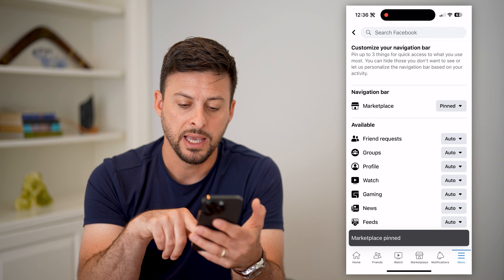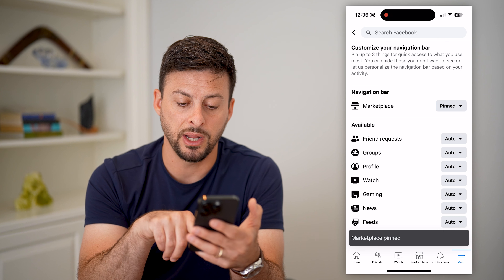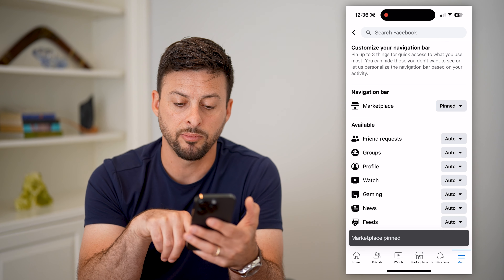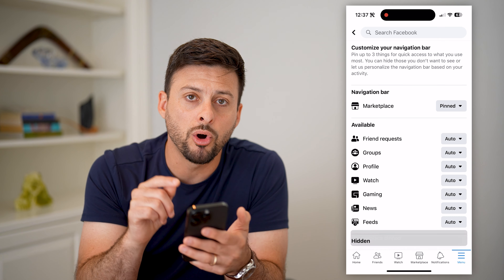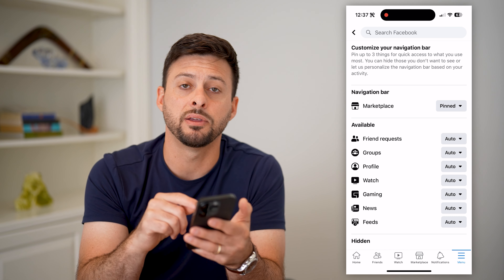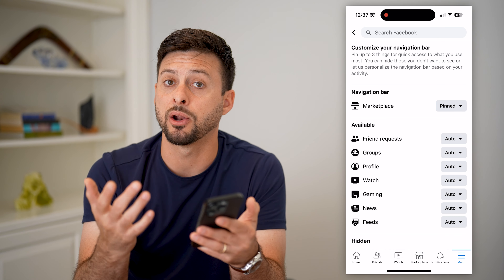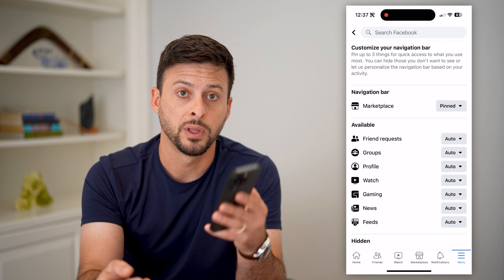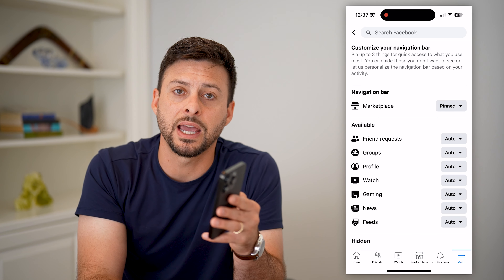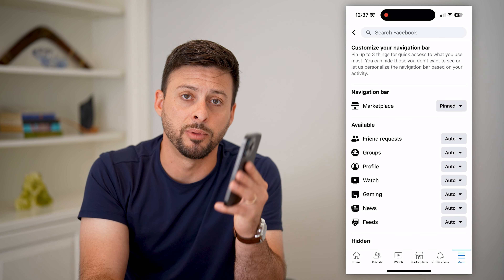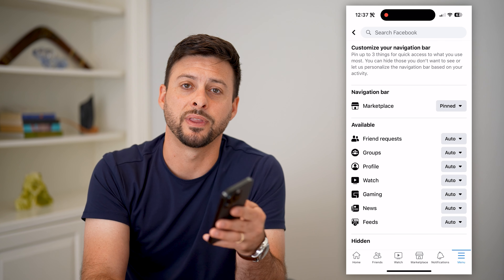And then you can see it has shown it at the very bottom right next to the notifications. It will always be there no matter when you open up Facebook — that Marketplace icon will always be in your shortcuts bar. Hope this helps. If you have any questions on that, leave them in the comments down below and we'll catch you on the next one.